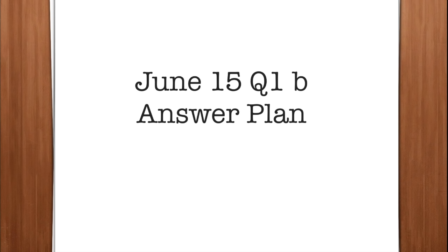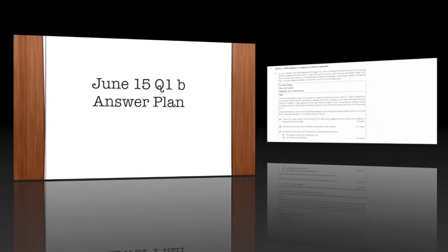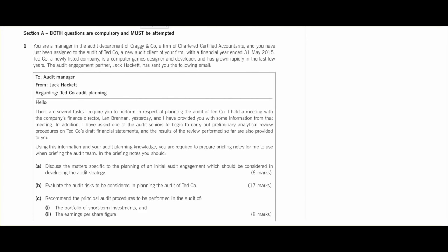We're looking at part B of June 15, question 1. We're asked to evaluate the audit risks — that's the important bit. Remember that will be anything from newly listed companies, loss of finance director, poor controls, through to mistreatment of IFRS — all of those need to be evaluated in the planning of the audit. What I'm going to do is identify these as we go through the read-through to replicate what you do in the exam.